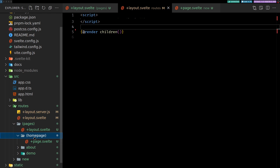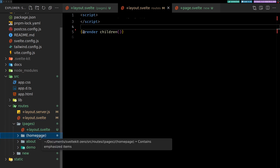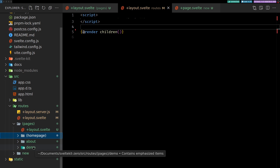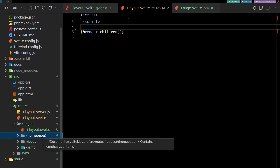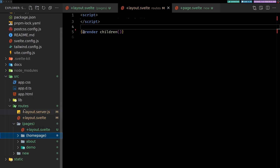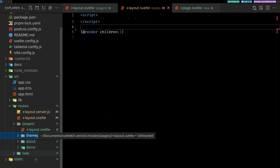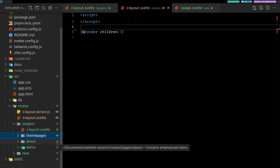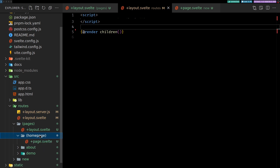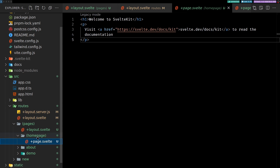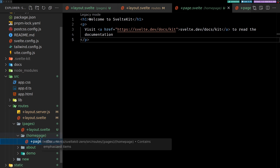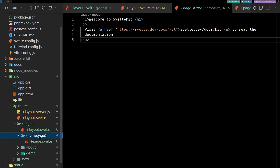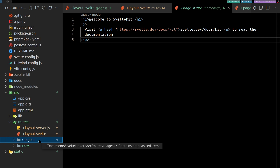I've made the home page a group `(homepage)` because if the page file is at the root it can be confusing to find, especially if your editor shows directories first. Also, if you want a different layout just for the home page, you can put a `layout.svelte` inside that group folder. That's how I'd set up my app.